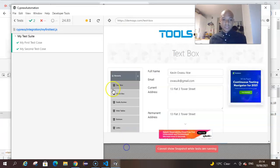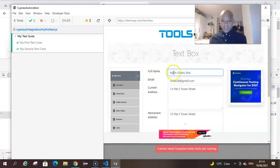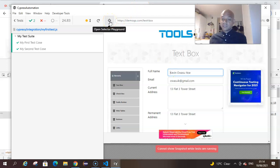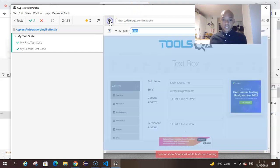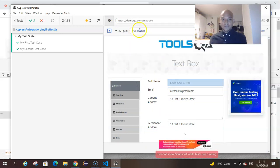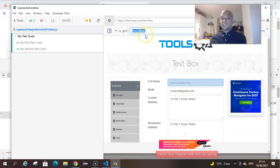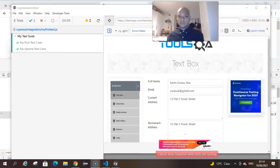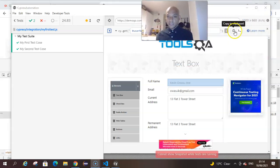If we hop back to our test runner, we found out by inspecting the element on the web page, but here you could just go directly and click on open selector playground. When you click on open selector playground and you click on the element you want to locate on the page, Cypress just writes you the whole code that you need to locate that element. You can click copy to clipboard.